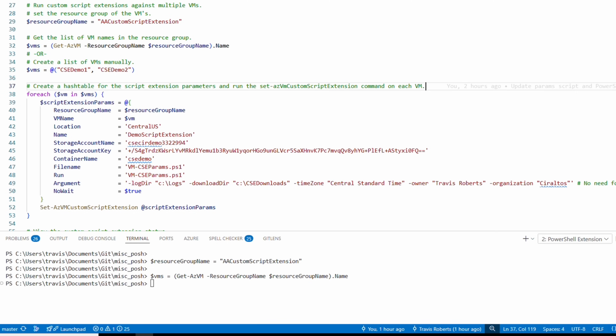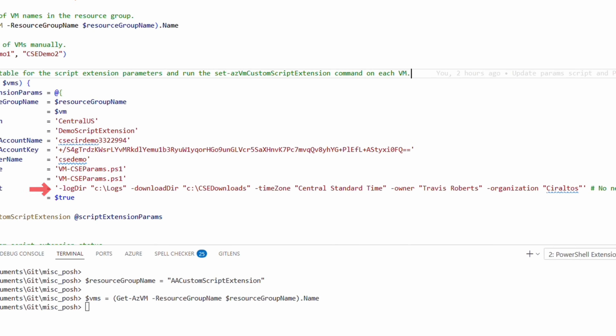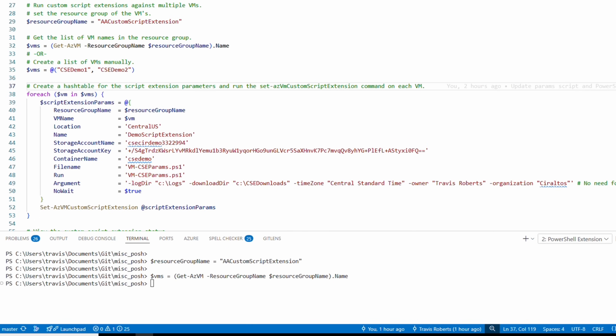Instead of back ticks at the end of each line, this command uses splatting. Splatting puts parameters for a command in a hash table — a table of key-value pairs where the key is the parameter name and the value is what we're passing in. Splatting makes code easier to read, better formatted, and easier to modify. The information is the same as the last command, with the exception of the argument line.